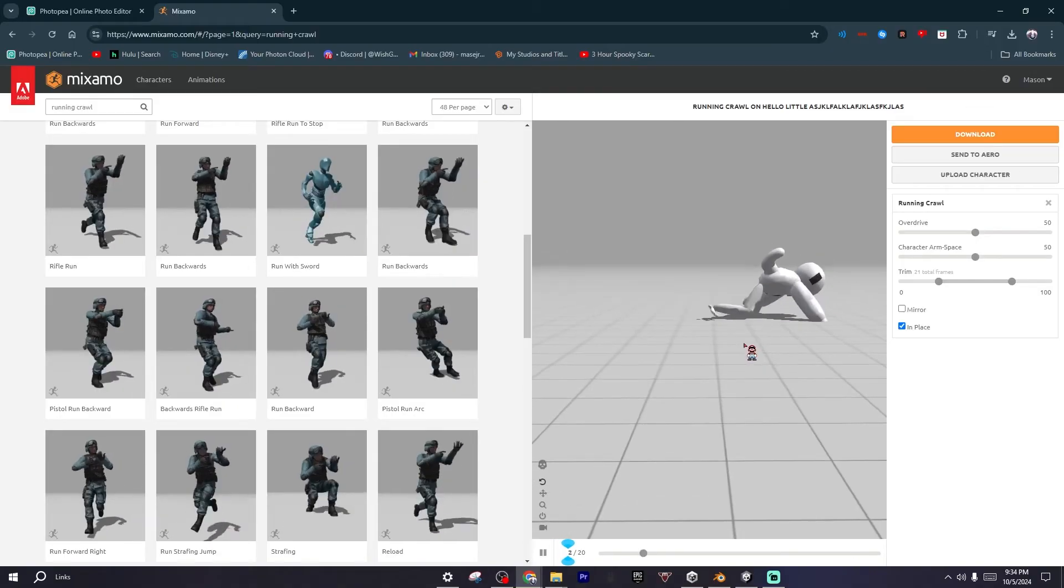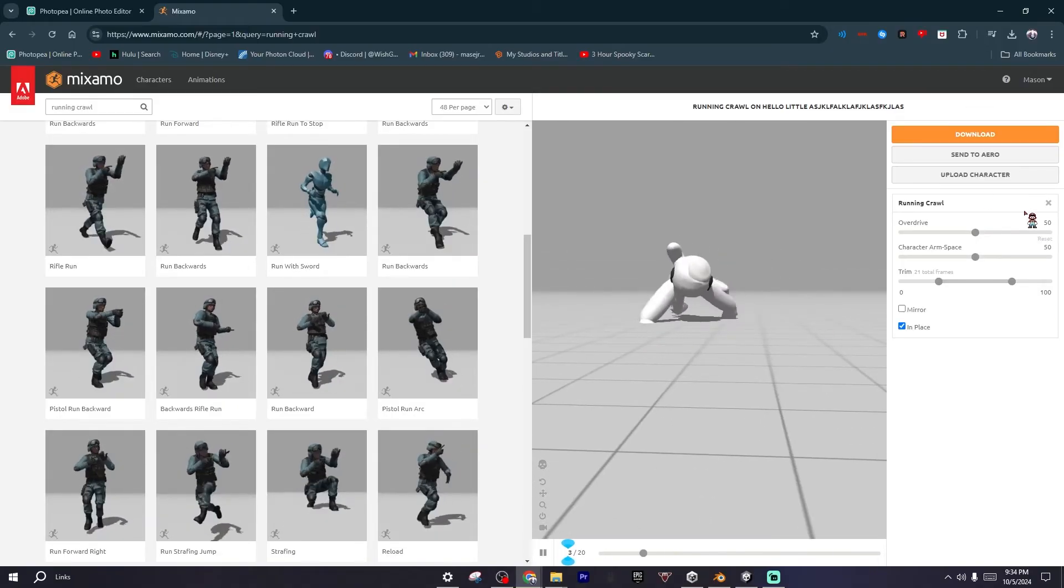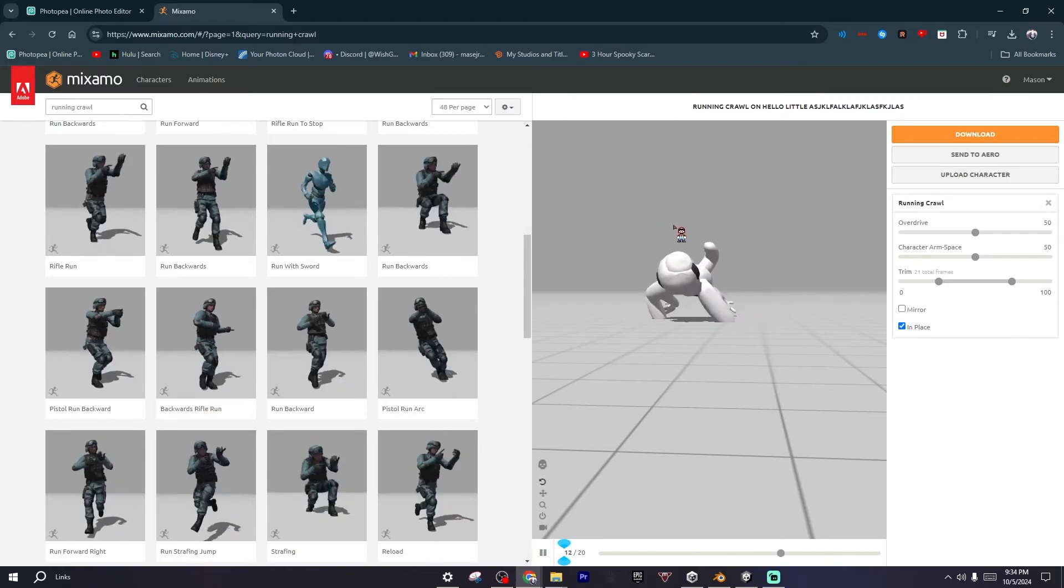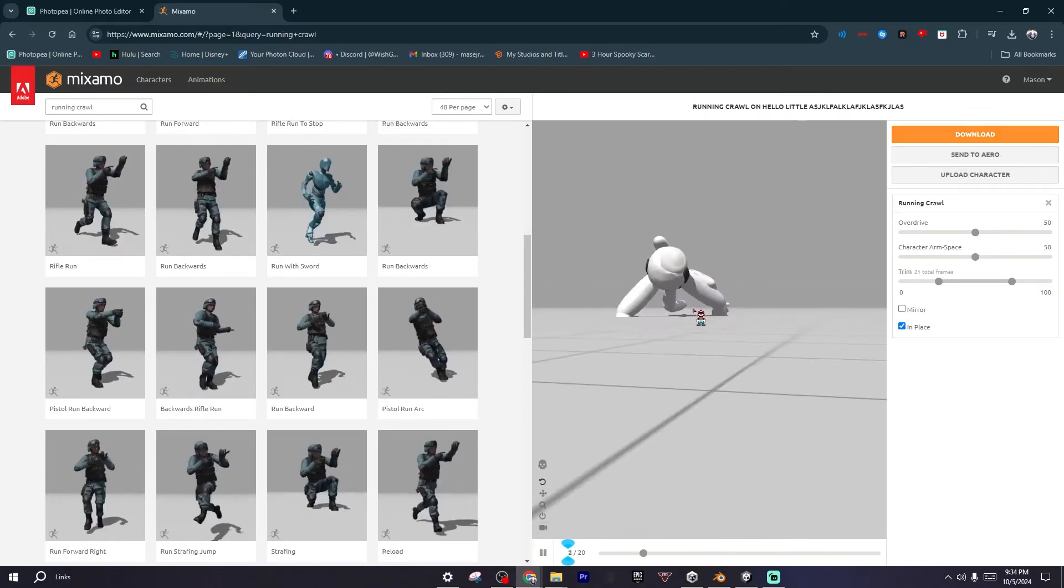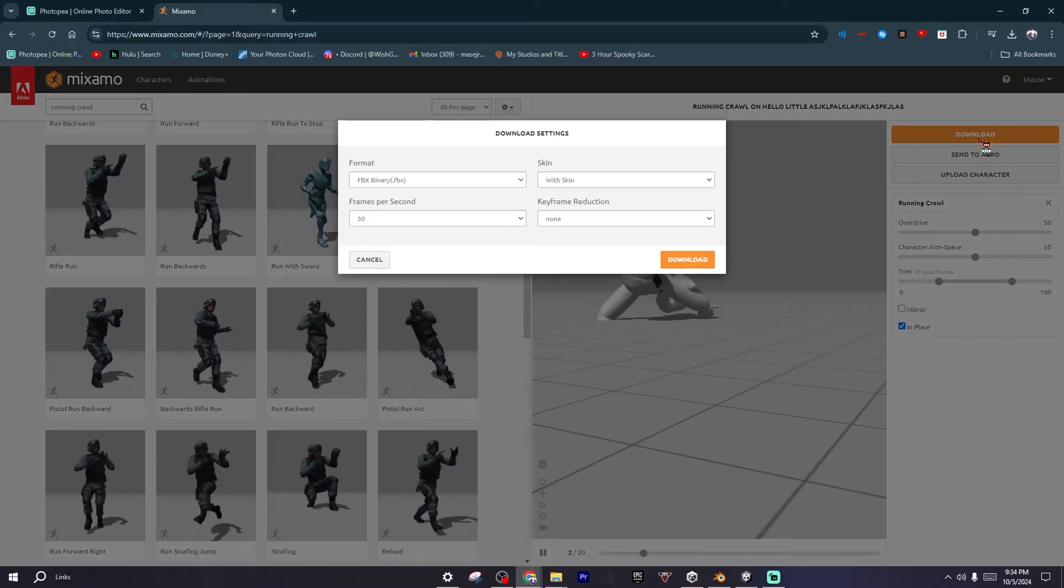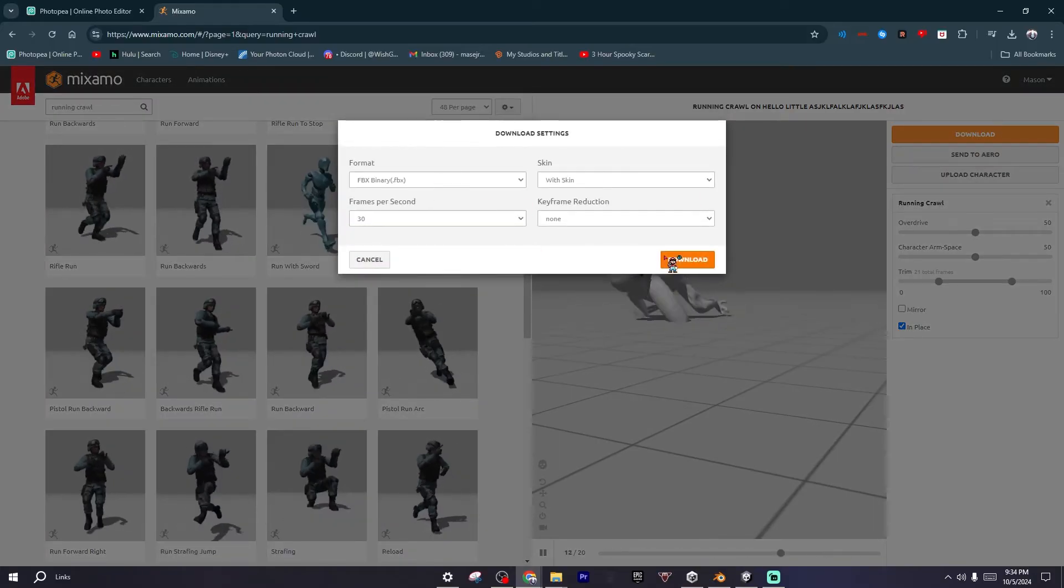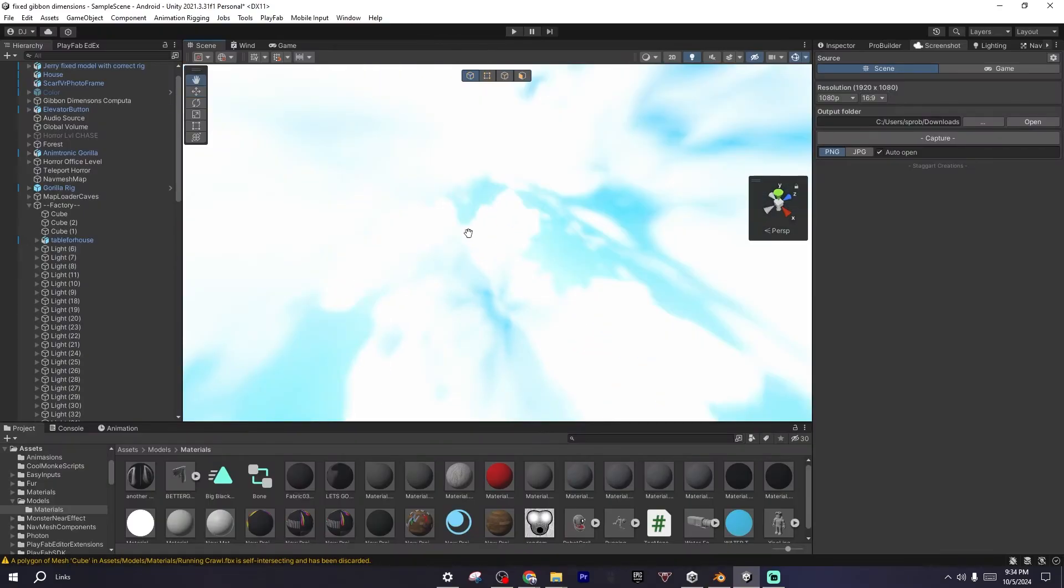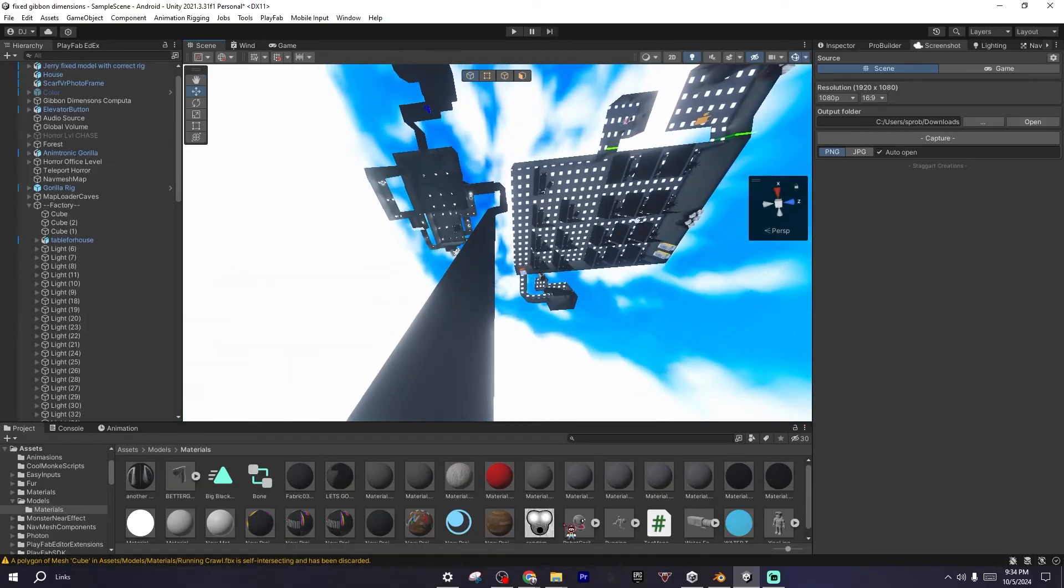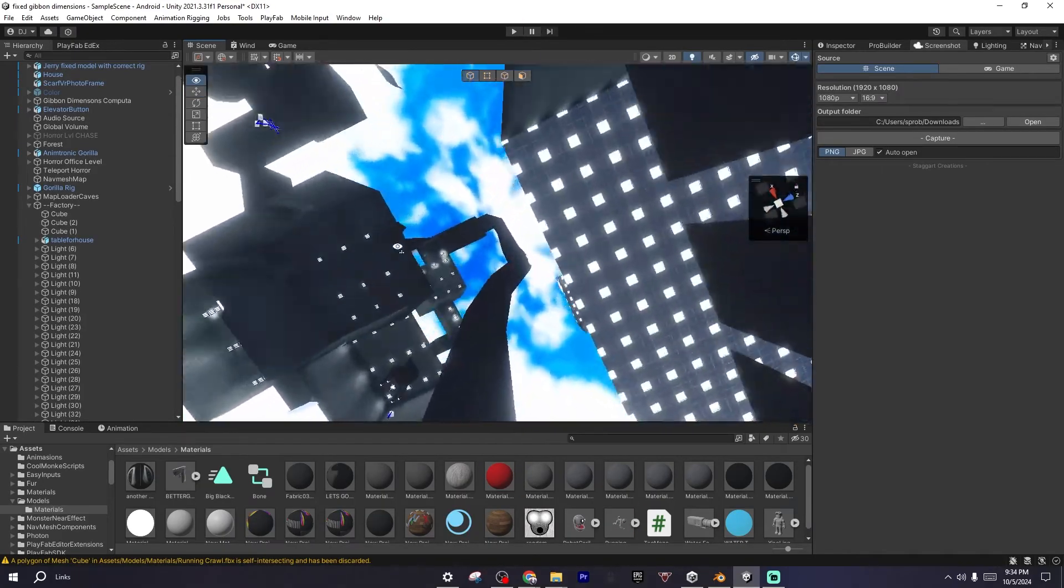After you've done your model correctly, you want to click Download. I'll show you all these settings—just keep them all the same, but click Download. Now what you want to do is open your Unity project.